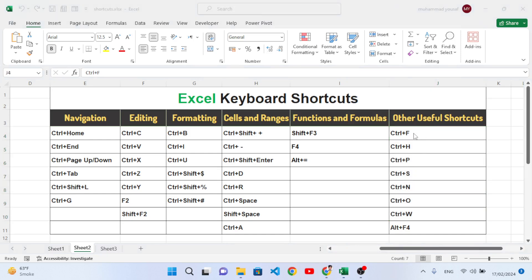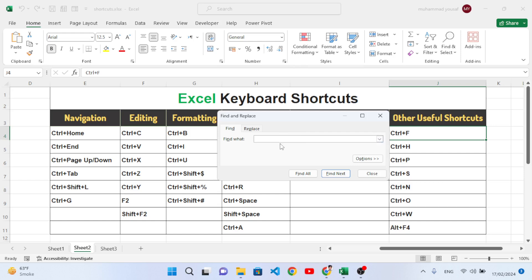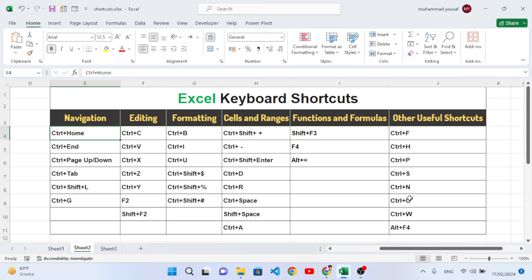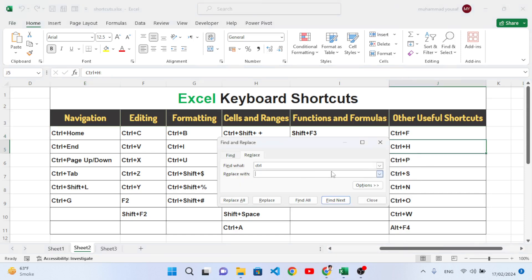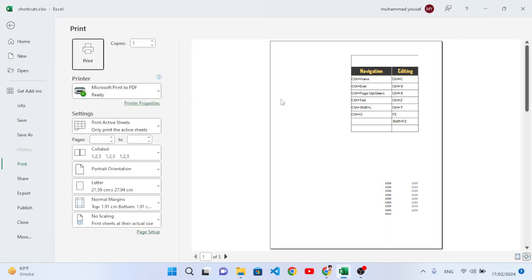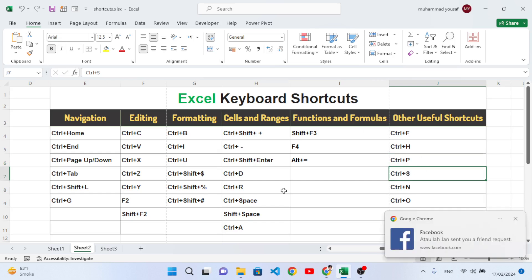Ctrl+F is used to find a value — press Ctrl+F, type what you want to find, and press Find Next or Find All to locate it. Ctrl+H is used for replace — for example, replace 'Control' with 'Alt' using Replace One or Replace All. Ctrl+P is used to print — it opens the print dialog to print your data. Ctrl+S saves the workbook.